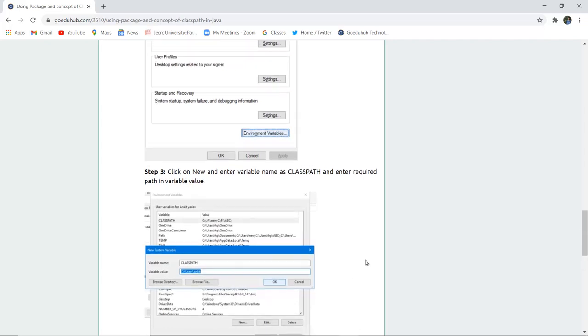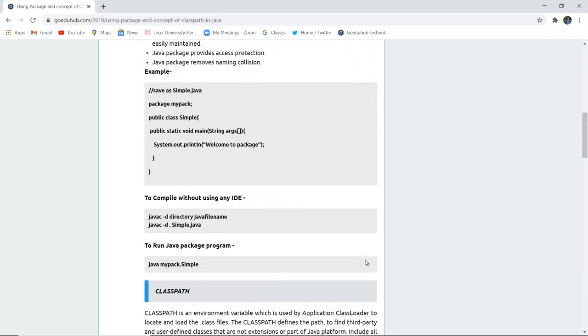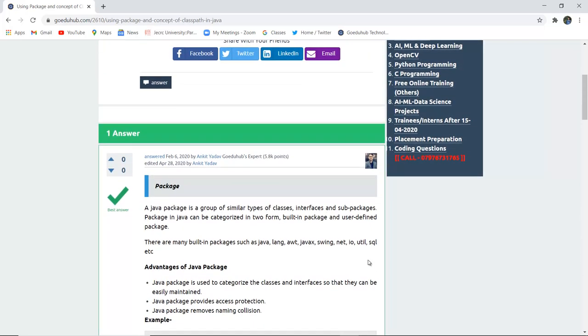This is how you can create a class path. By the end of this video we have seen how to access a package, how to compile and run a package without using any IDE, and how to set a class path. For more concepts and programs of Java we will look into upcoming videos. Thank you.